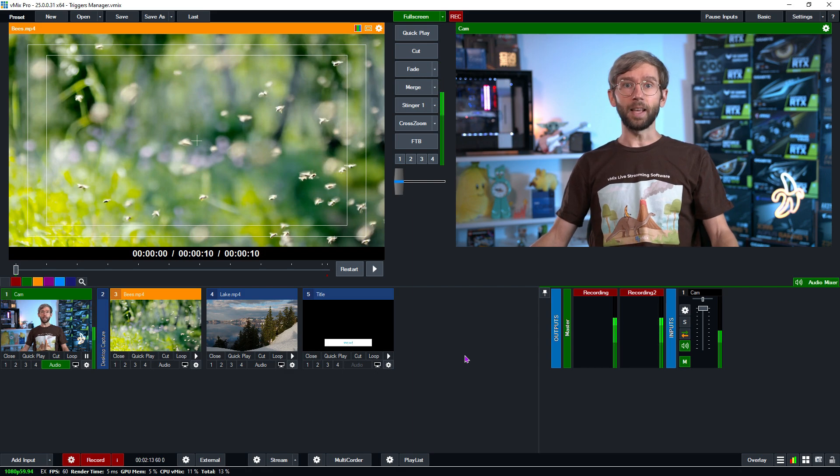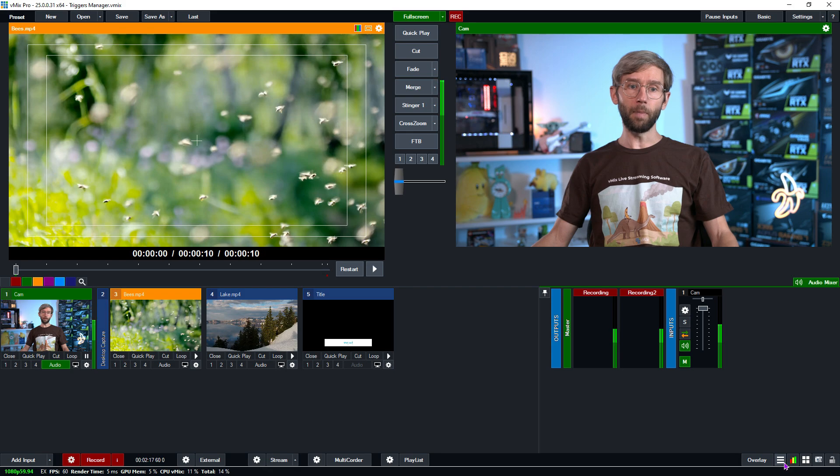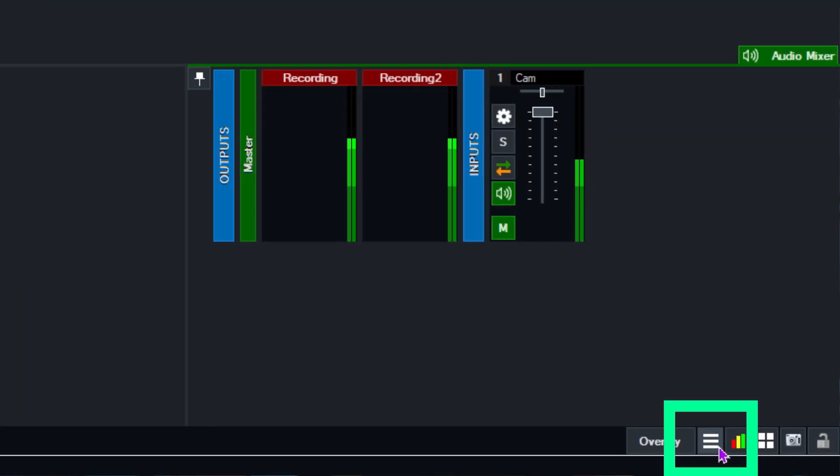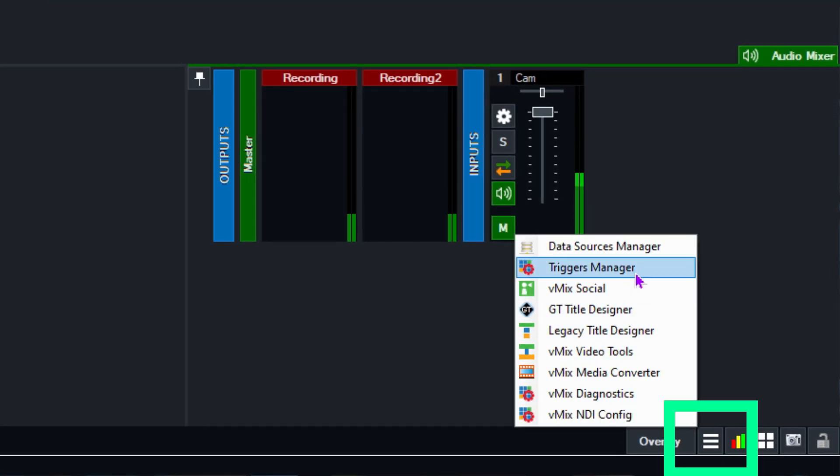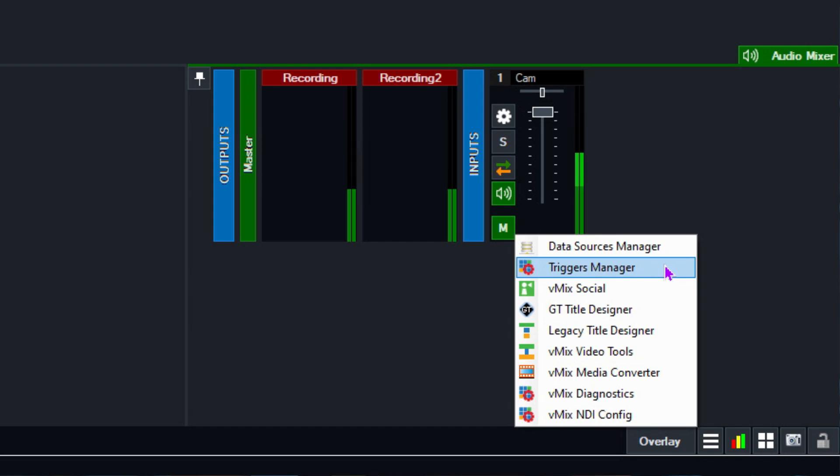So now we want to access our triggers manager. So what I'm going to do now is go to the hamburger menu in the bottom right hand corner and then select triggers manager from this menu here. So this is called the hamburger menu in vMix. So there's a bunch of different things here that you can access and now one of them is the triggers manager.